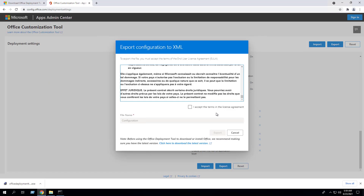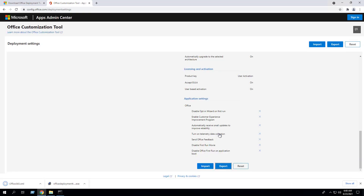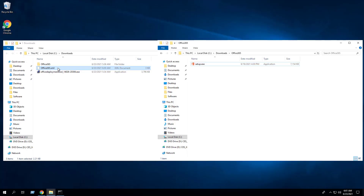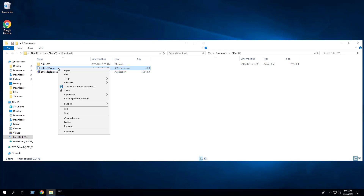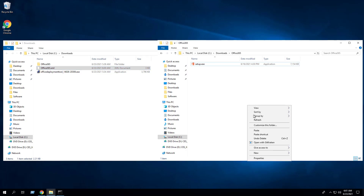Read and accept the terms in the license agreement. Set the file name to Office365. Click Export. Copy the Office365.xml file from C:\Downloads to C:\Downloads\Office365.